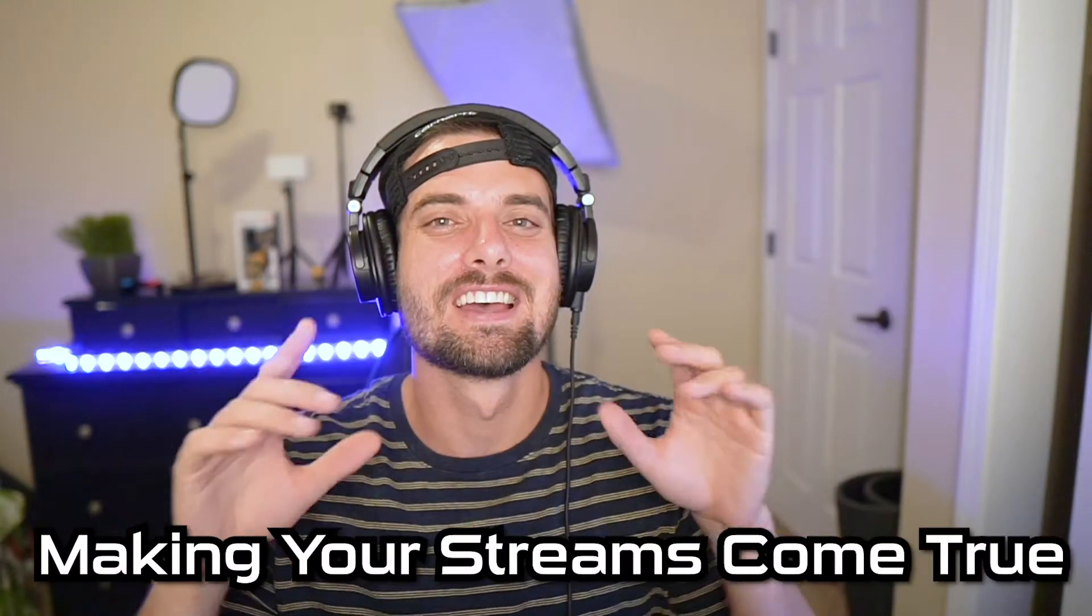YouTube, what's going on? Streamers Playbook here, and I'm here to make your streams come true. In today's video, I'm going to show you how to enable auto-hosting on Twitch. Auto-hosting is great for networking.